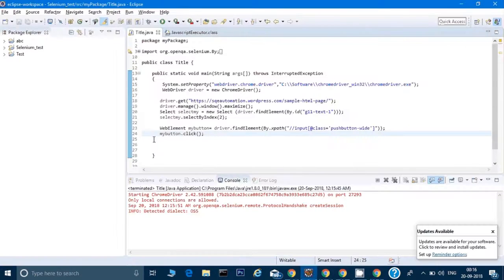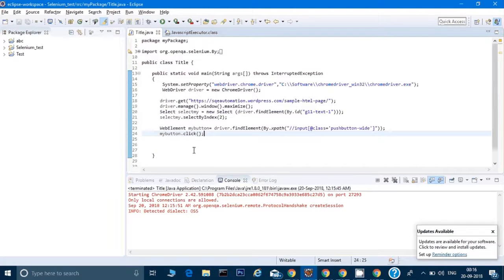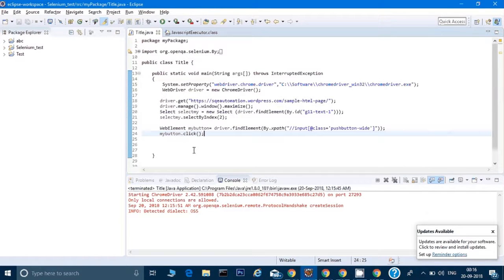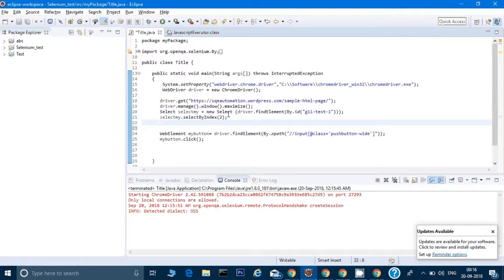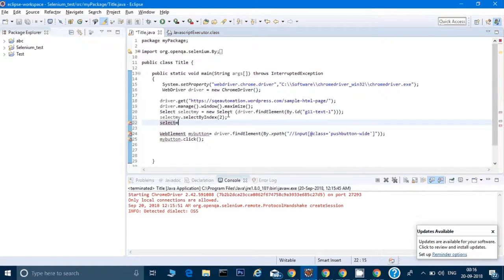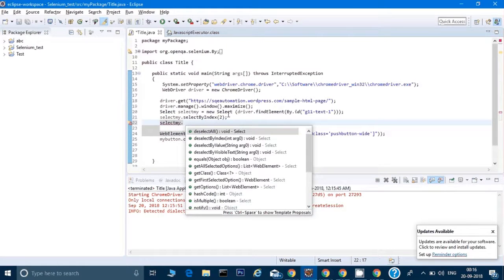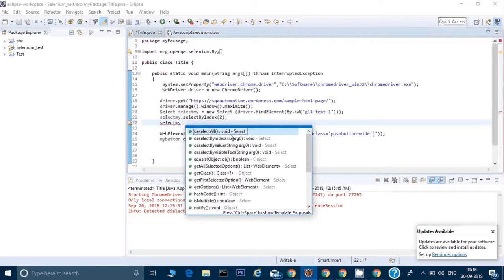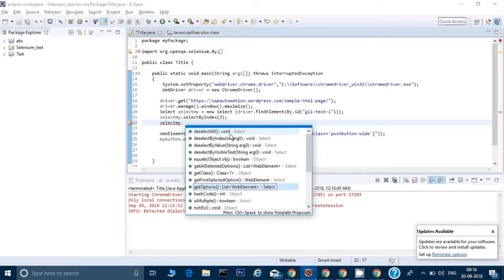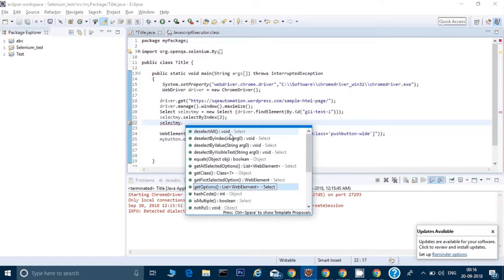This is the way how we can use our Select class to select anything from the menu on the website. Very simple line of code. There are other methods also besides selectByIndex. Instead of index, I can give something else also. You'll see different options like deselect all, deselect by index, or get options.